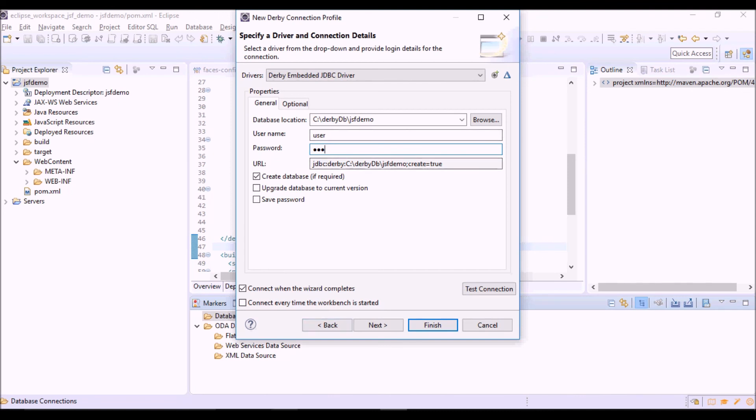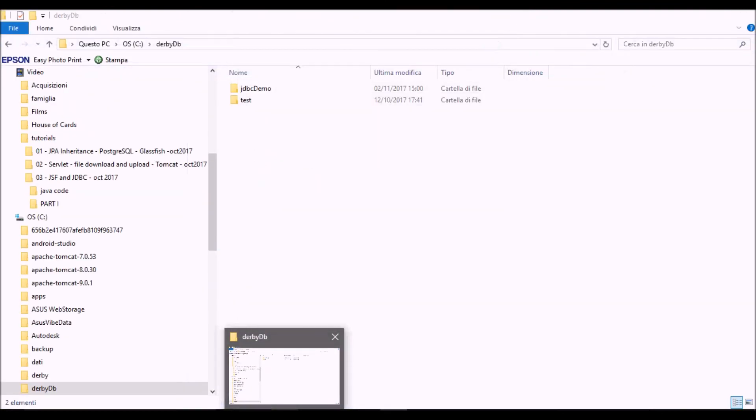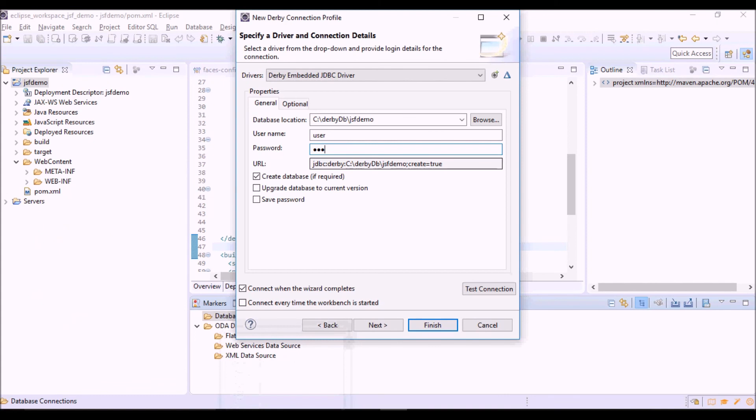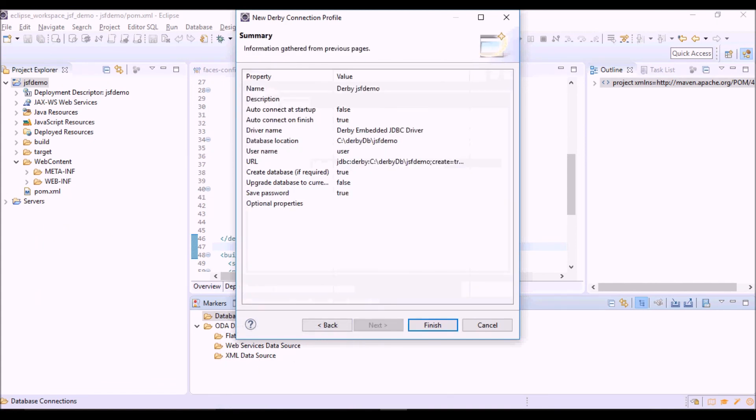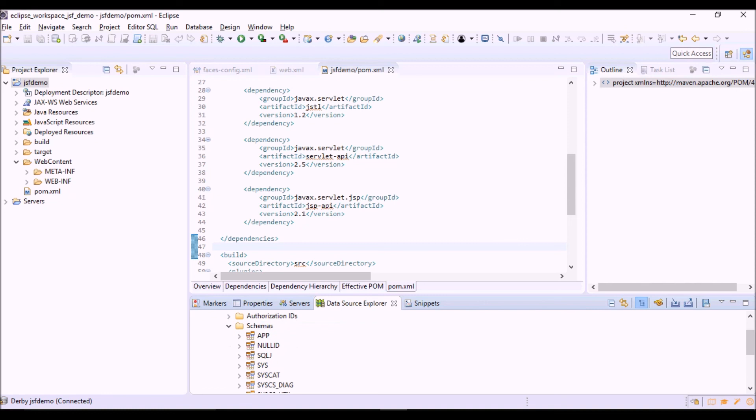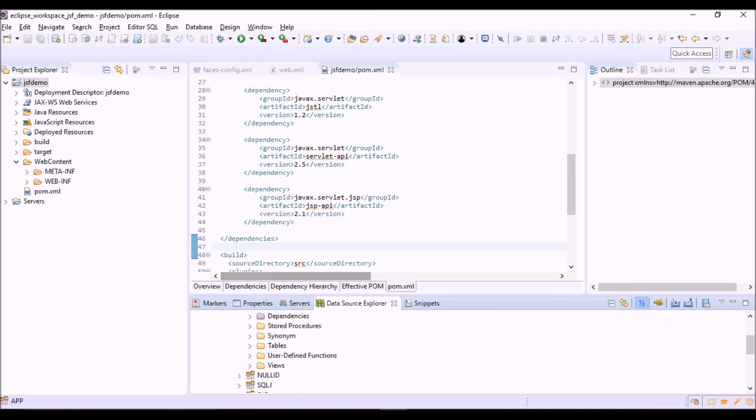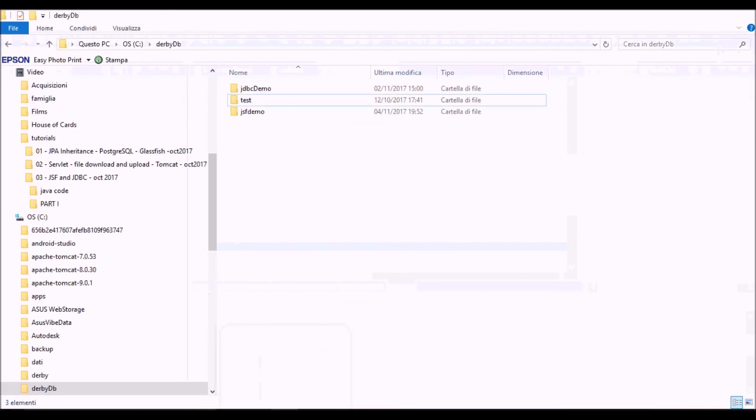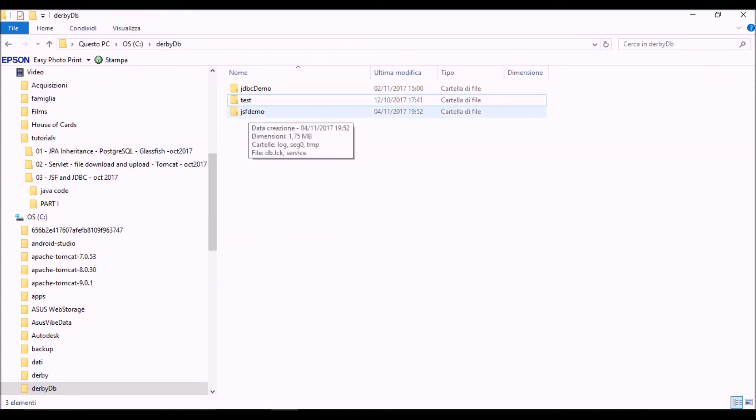User and password. Okay we can leave the option create database so that Eclipse creates a new database if not exists. Save password. This is new database schemas. The app schemas for user tables and other objects, and the tables folder is empty. You can see now here that Eclipse has created a new folder corresponding to the database.